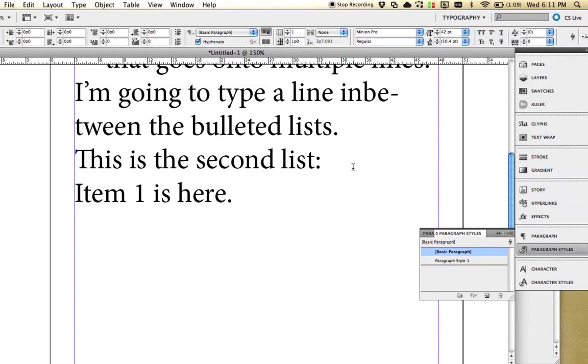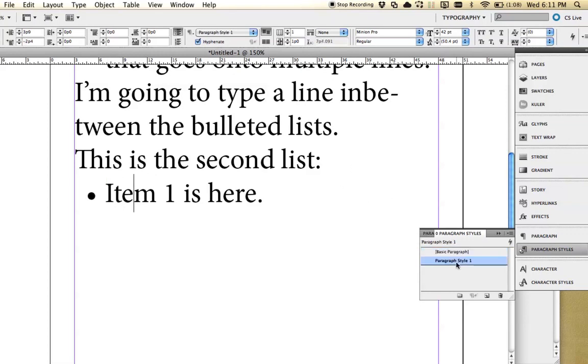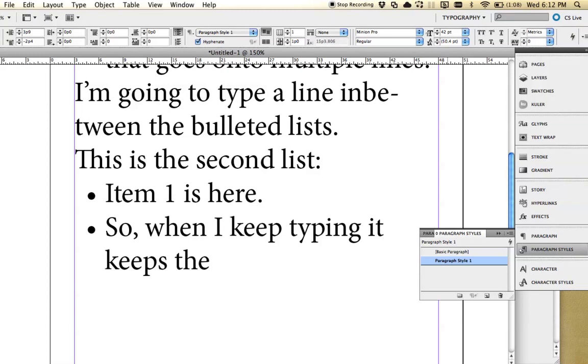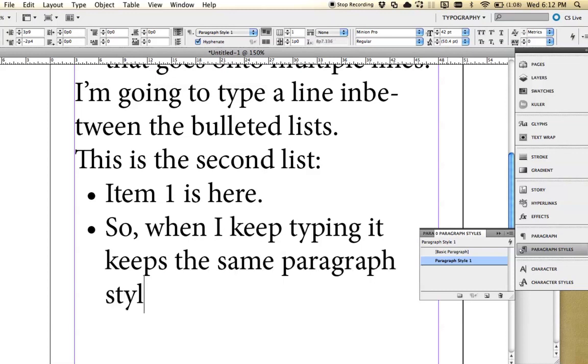because I hit return right up here. Apply that paragraph style and it's still on our paragraph style over here. So when I keep typing, it keeps the same paragraph style.